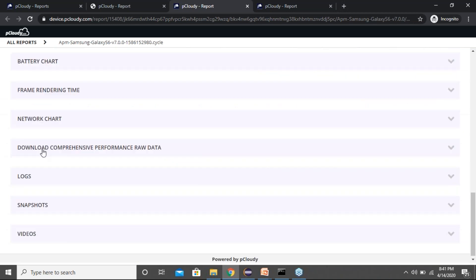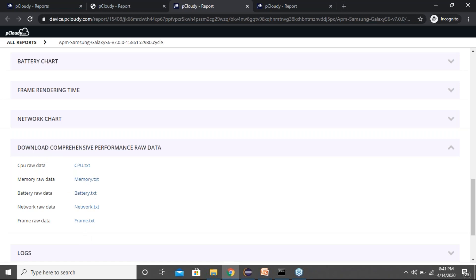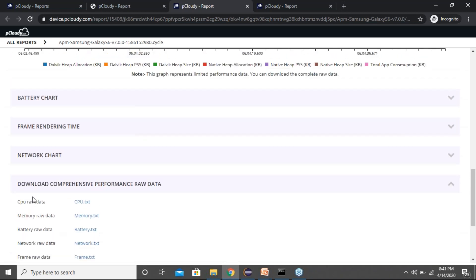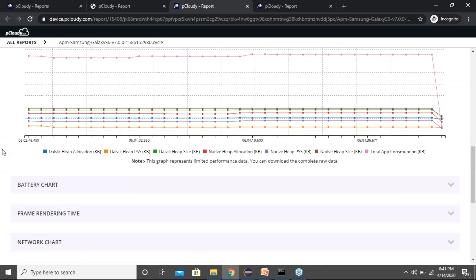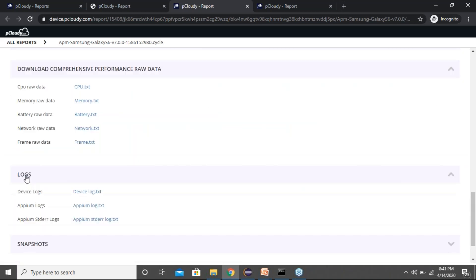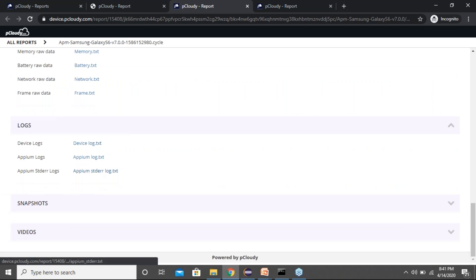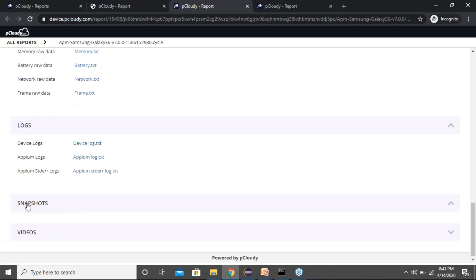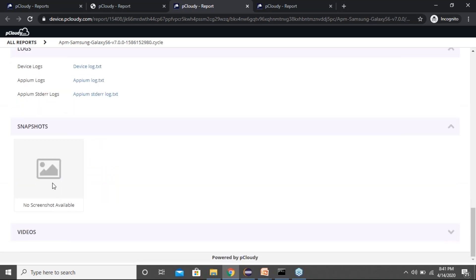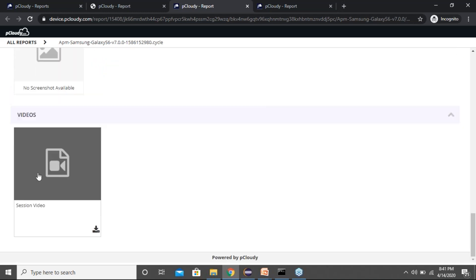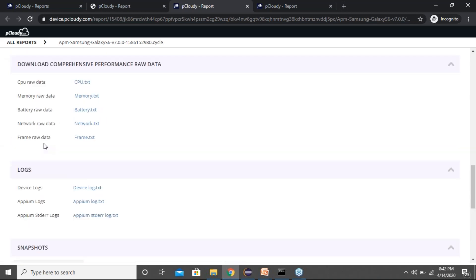We also provide the raw data for all graphs which you can download and use to create your own custom graphs if preferred. We provide the entire device logs, Appium logs, Appium standard error logs for further debugging. Snapshots are pulled by your testing framework from your Eclipse project. We also provide the session video even for automation test execution, which you can use to debug any failures.